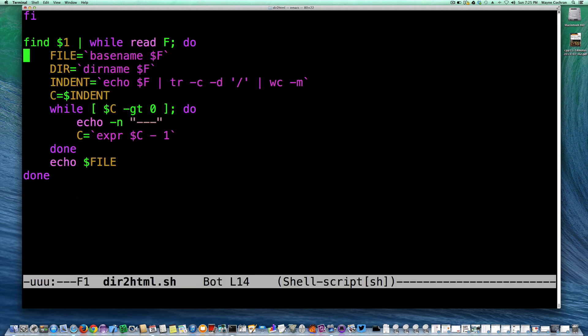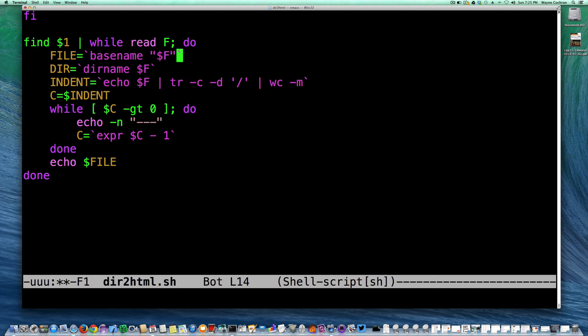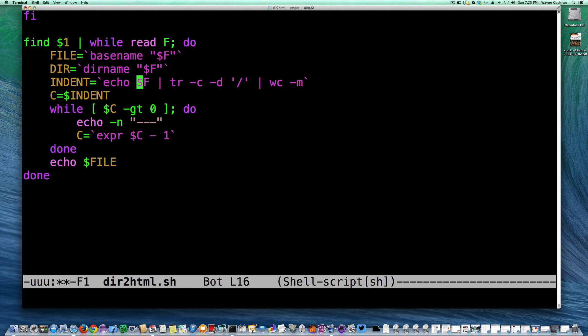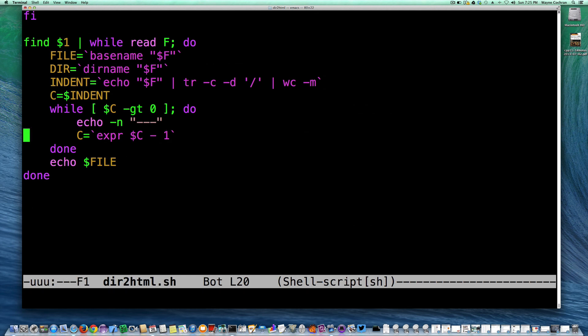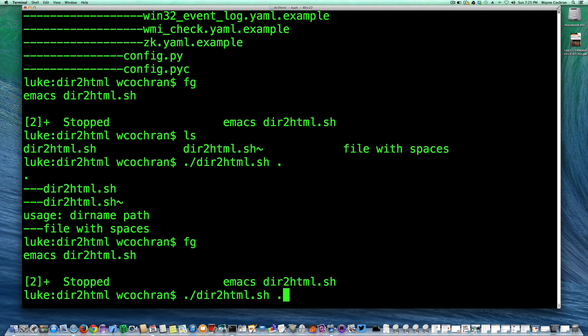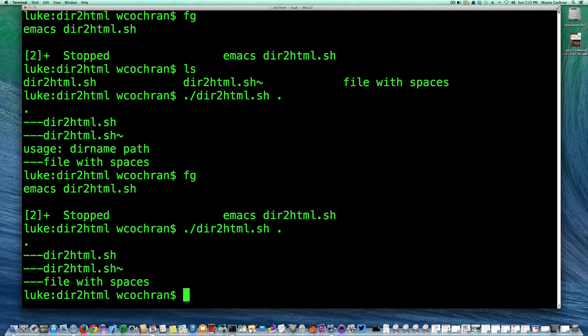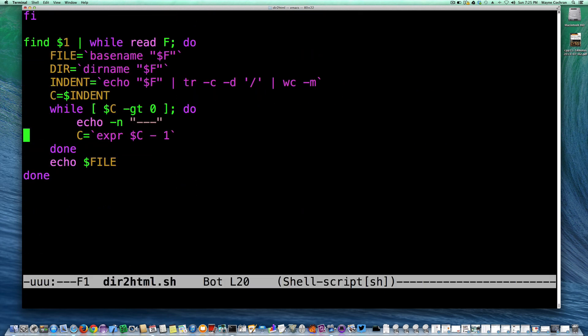So we need to make sure if we've got spaces in there to put quotes around this so that it doesn't, because spaces. So I'm going to put quotes around all those and I'm going to give it another try with that. Yeah, there we go, so we're good there.